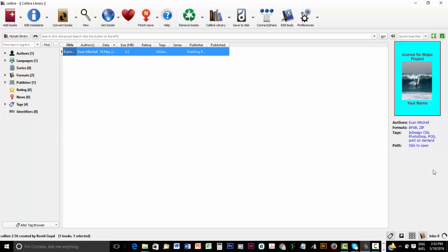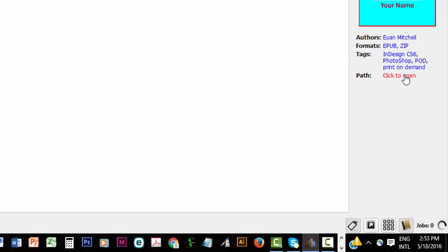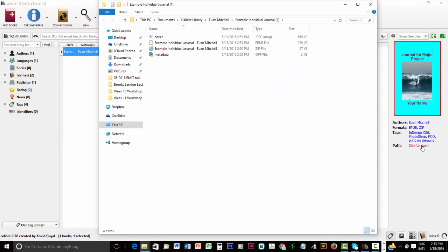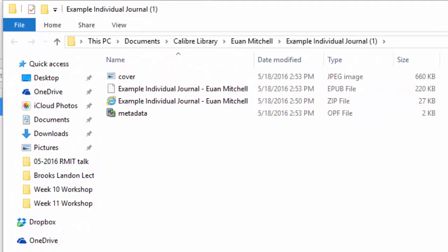First you might want to see where it is located on your computer. Because later on you're going to need to upload this ePub ebook to collaborate. So on the path option click to open.